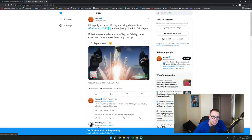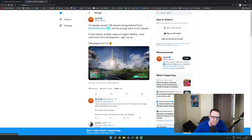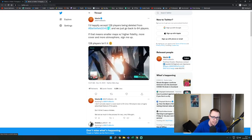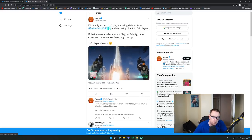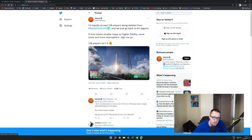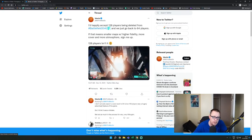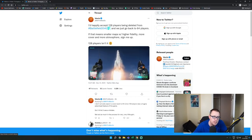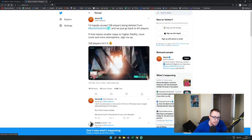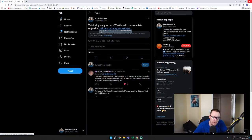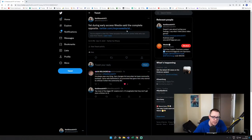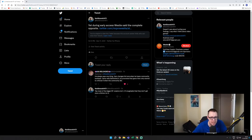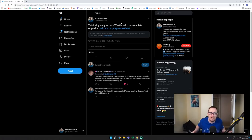So if you open an incognito window, Westy is actually saying here, I'd happily accept 128 players being deleted from Battlefield and we just go back to 64 players, if that means smaller maps with high fidelity, more cover, and more atmosphere. Sign me up. 128 players isn't it. But what makes me laugh about that, like I said, during early access he said the complete opposite, that he loves 128 players in a lobby, he loves the maps.